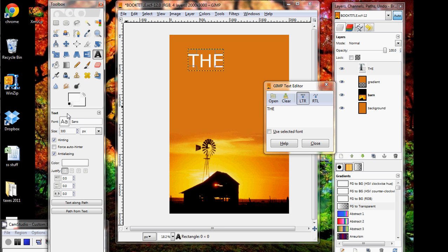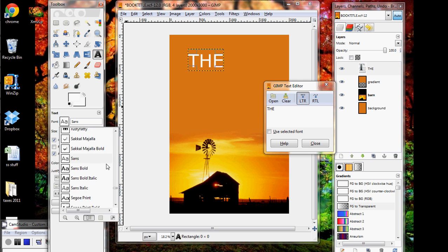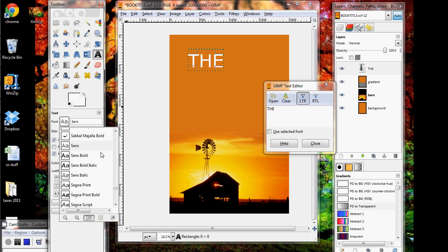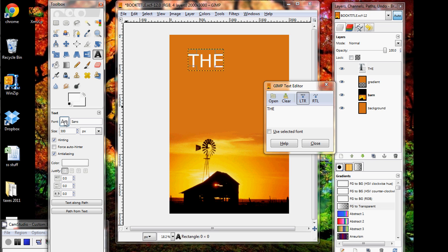All right, that looks good. If you wanted to change the font you would just click on this box right here and you could change it to whatever fonts you have installed on your machine. We'll go over those in a later tutorial. For right now I'm just going to use the default, and that's it.